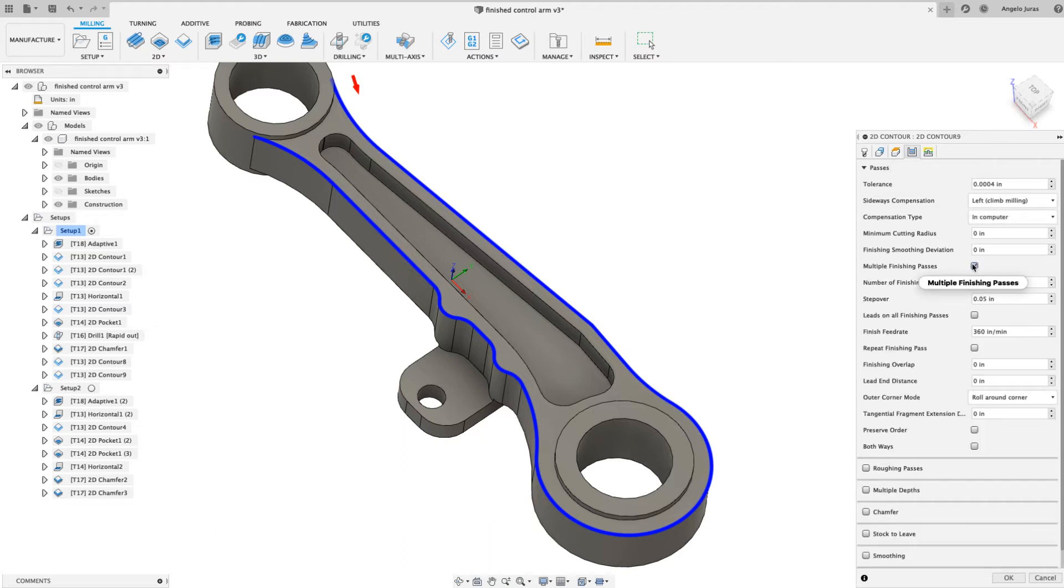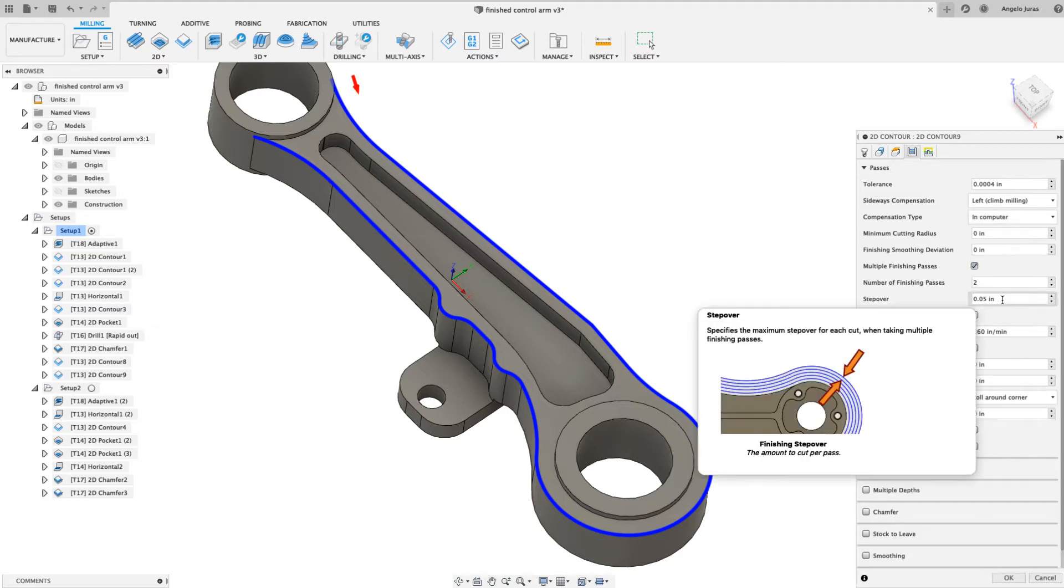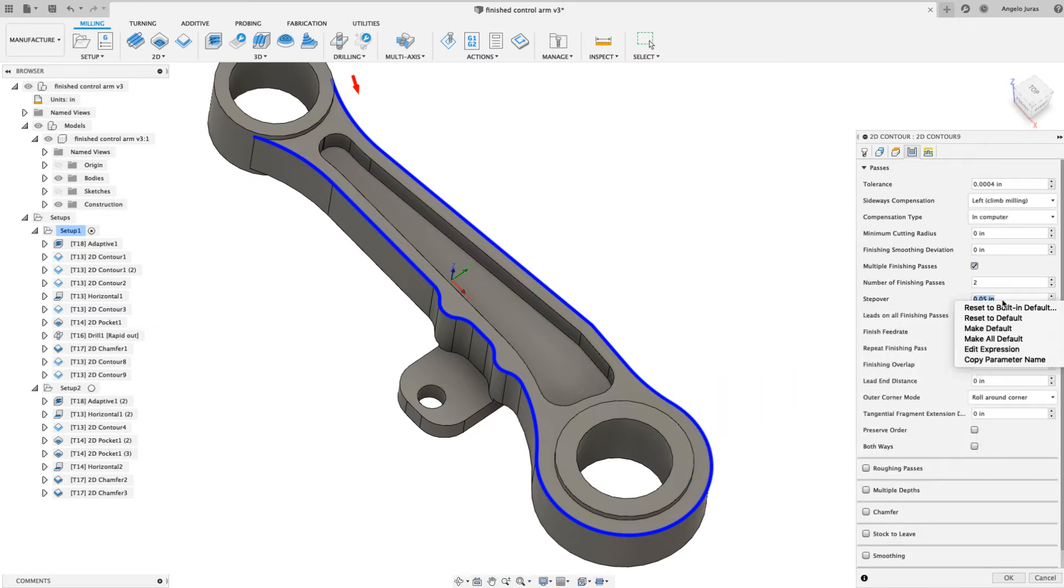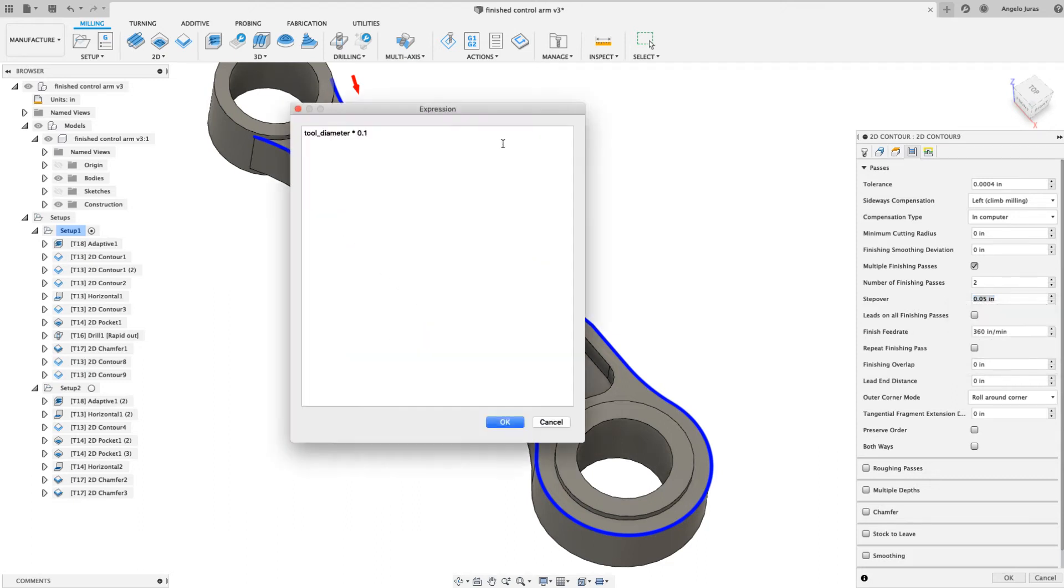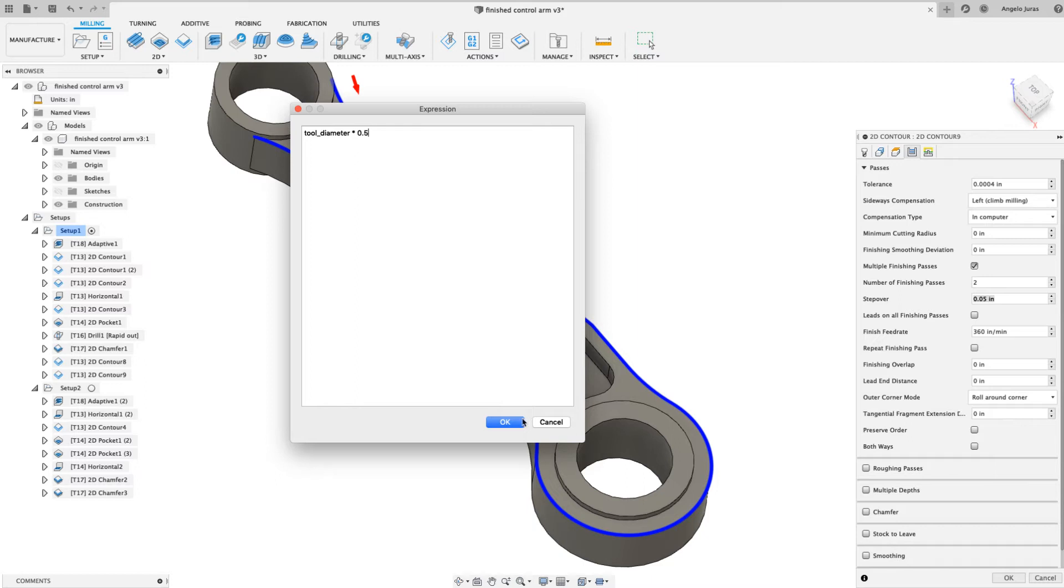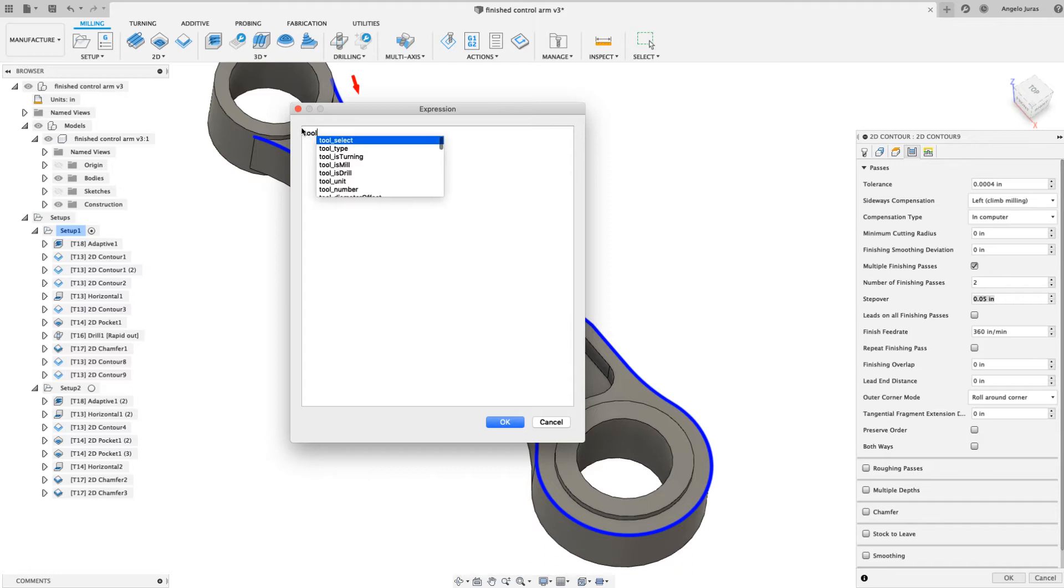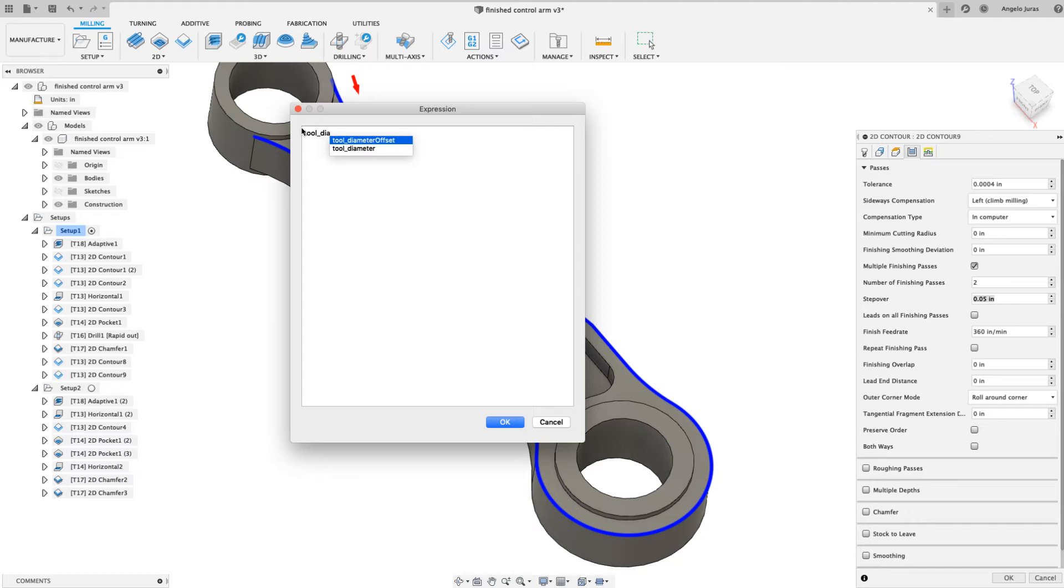And tell it multiple passes. I like to get fancy and nerd out and I can give this a formula. So instead of 10%, I can give it 50% of my tool diameter. If you don't know how to do that, you can just get rid of it. If you have nothing there, you can start simply typing tool underscore. And as I start typing, Fusion will filter out, and when I get close to what I want, I can simply click on that.